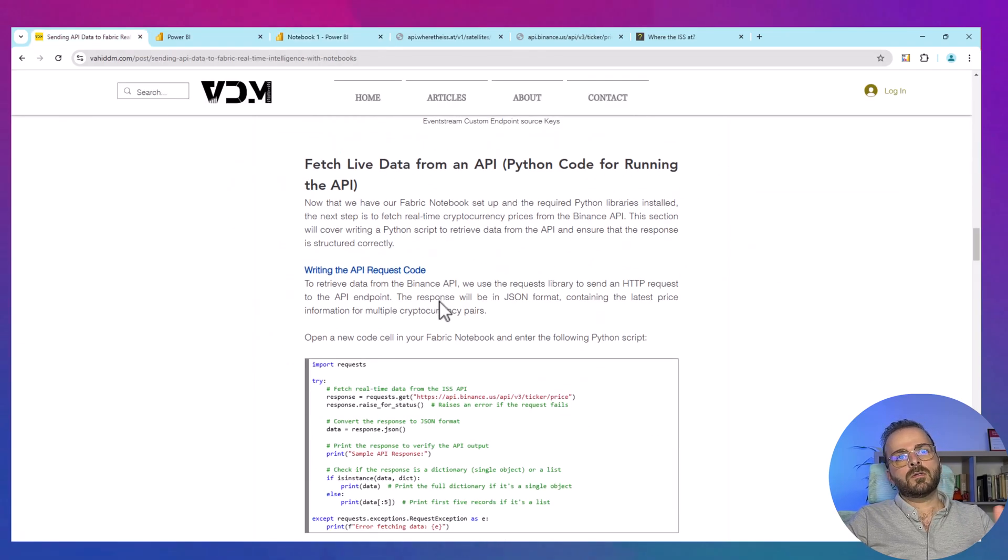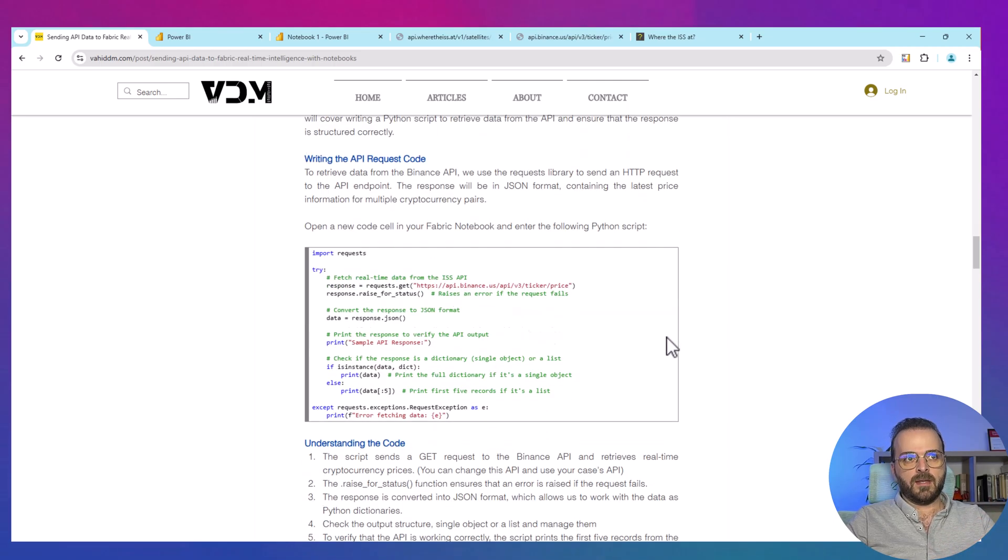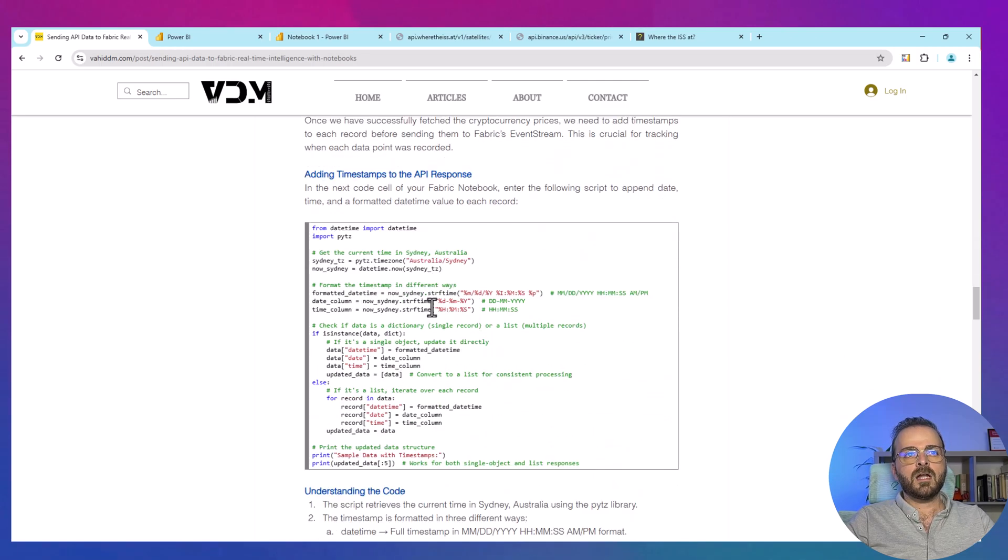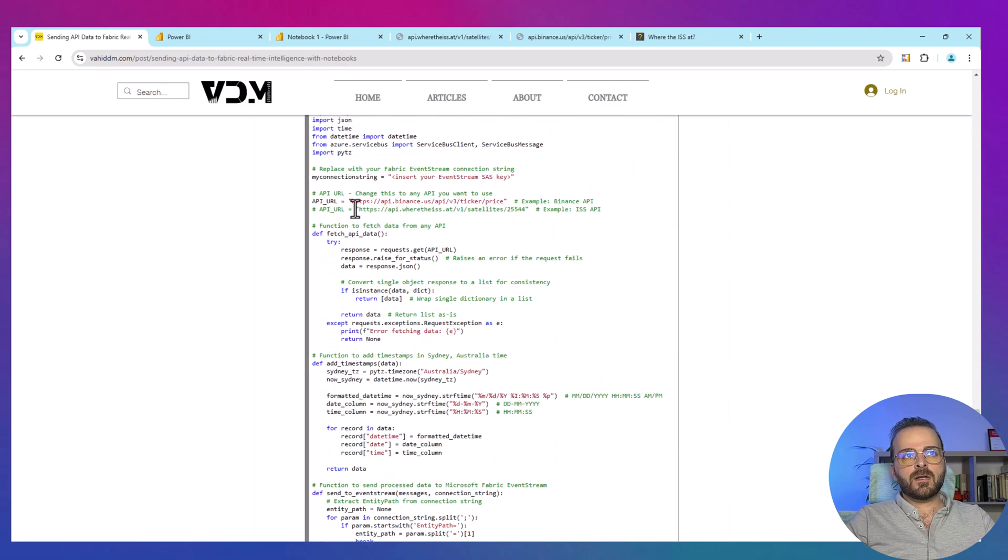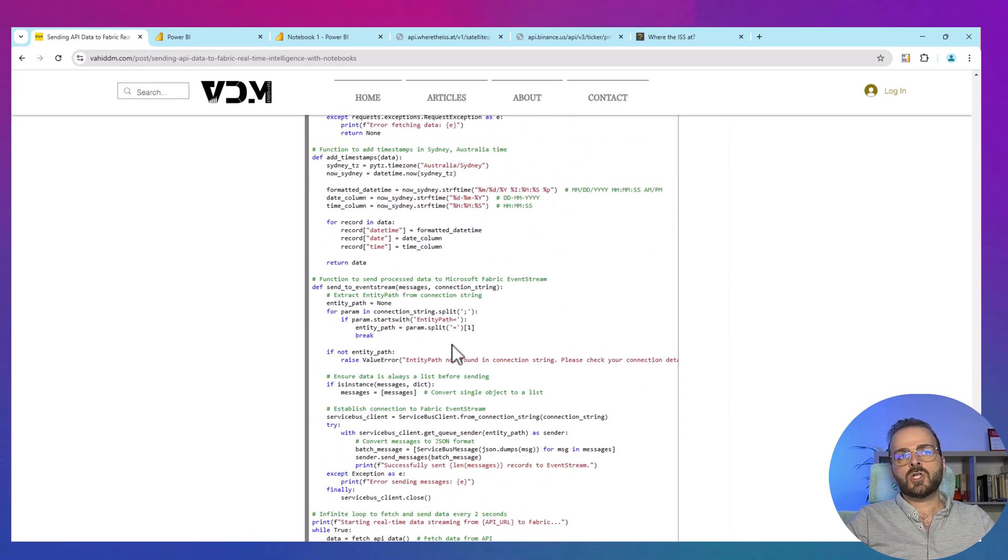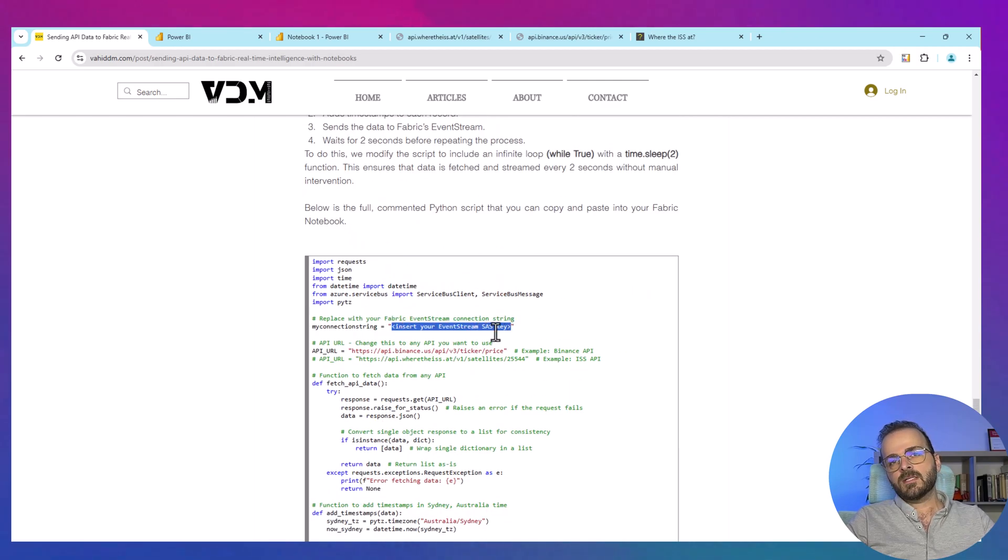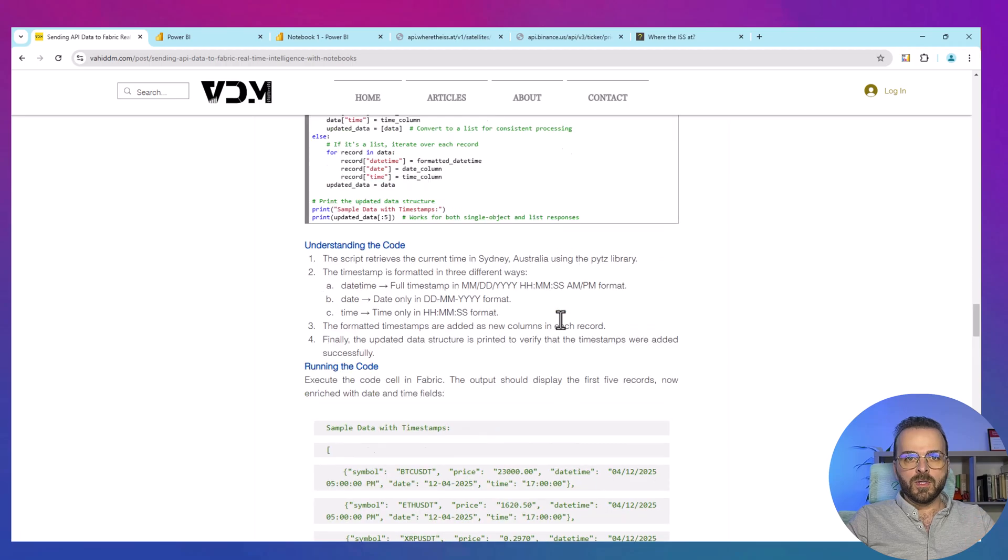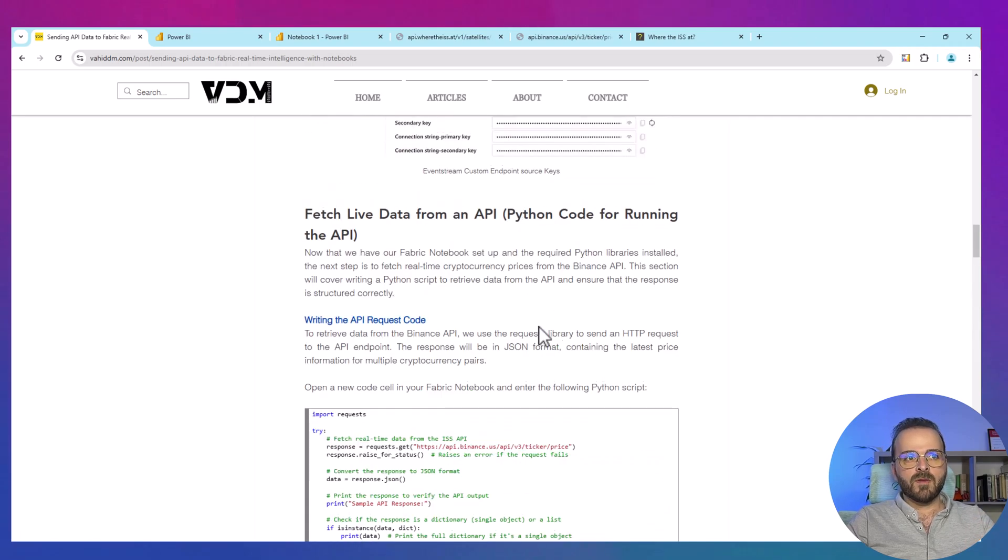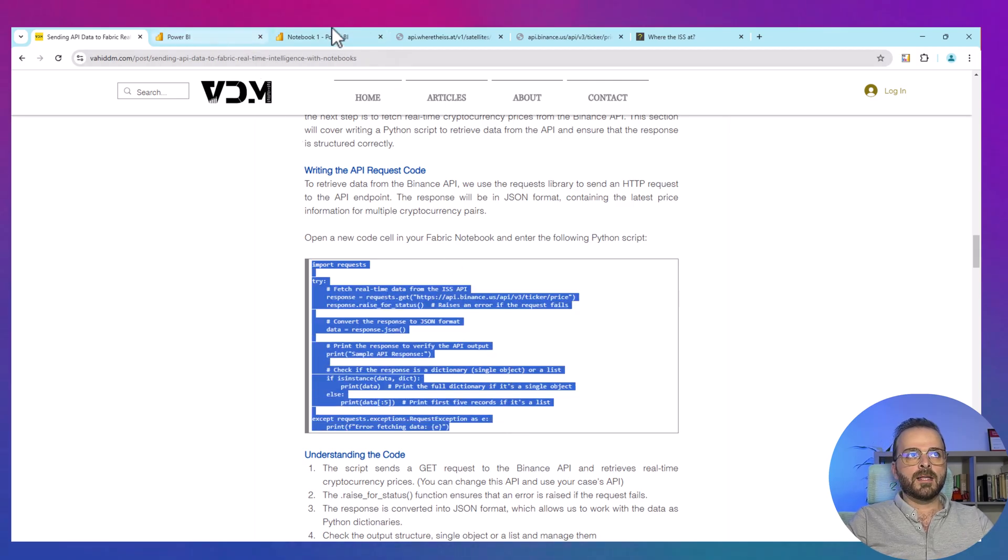I want to go step by step and check all of those codes and review them together. In this blog post, I included all the details here in many sections. But at the end, there is a full code which you can just copy paste and then add your connection for your event stream here, change this to your API and that will work. But in this video, I will go through all the details one by one and we will review that.